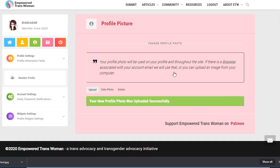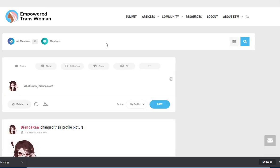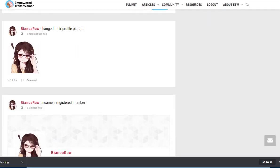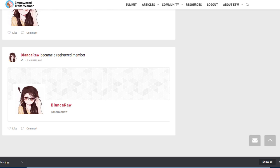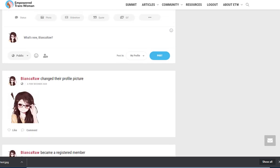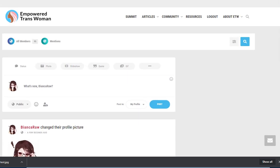The image has been updated and now you're sent to the activity page. On the activity page you can see all of the recent activity. This is a brand new account so all we've done so far is became a registered member and changed our profile picture. Nobody has mentioned us yet. There are currently 95 members on the site.